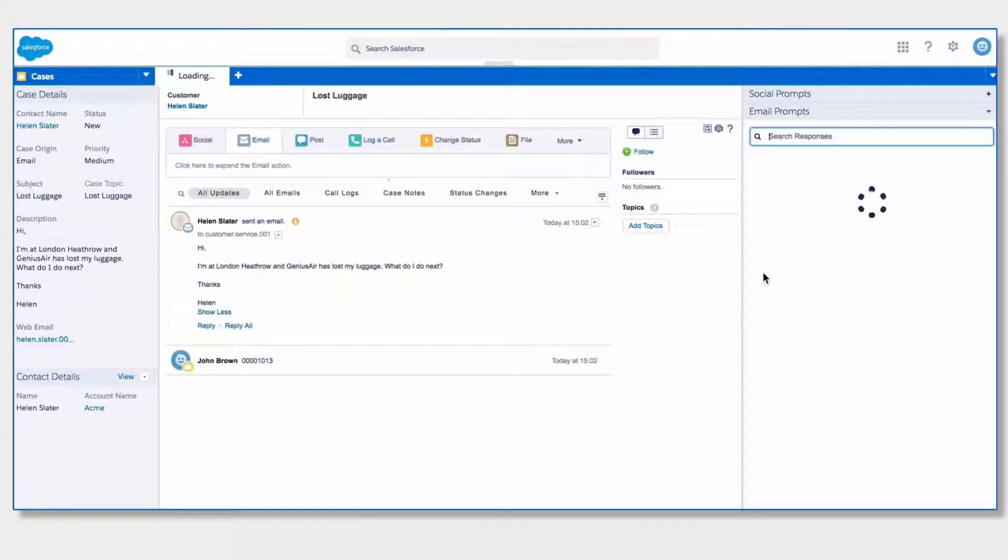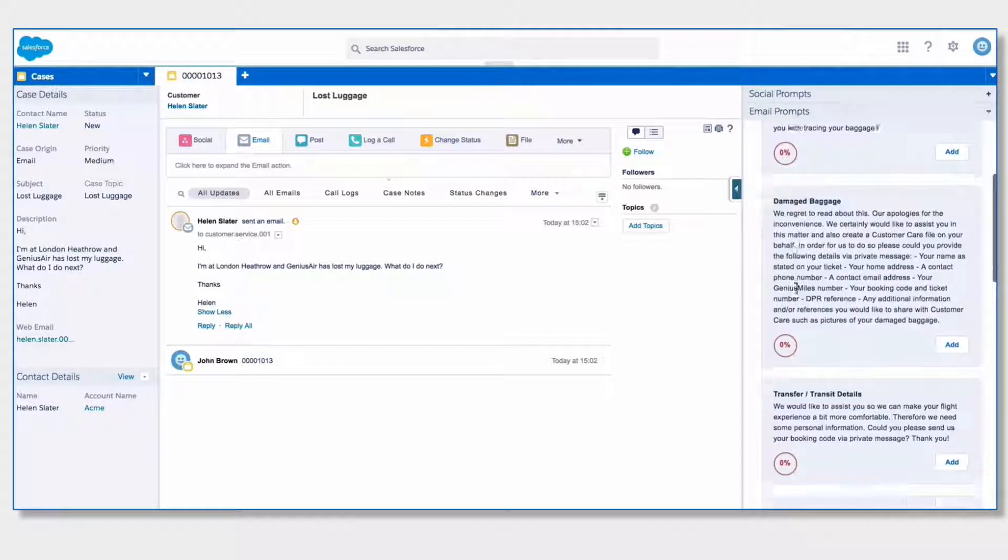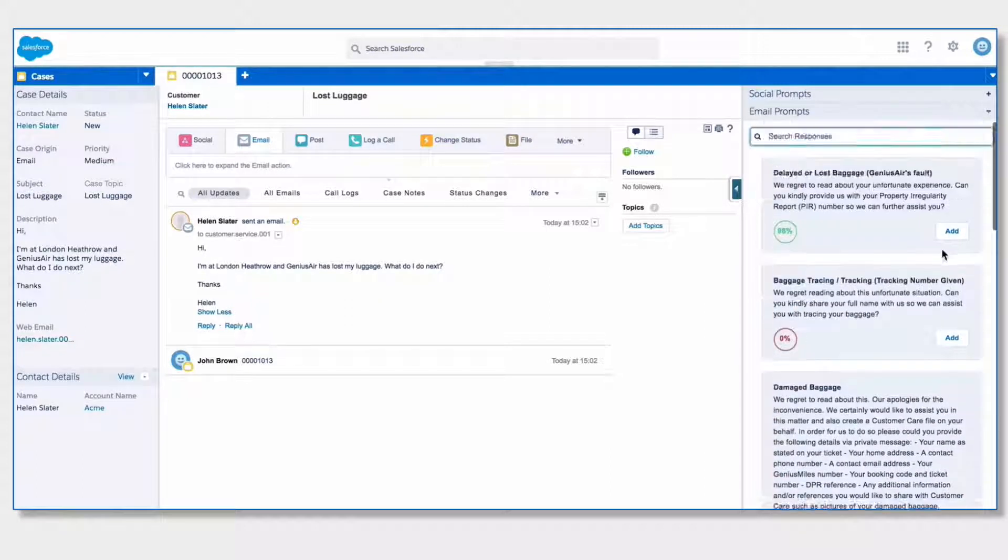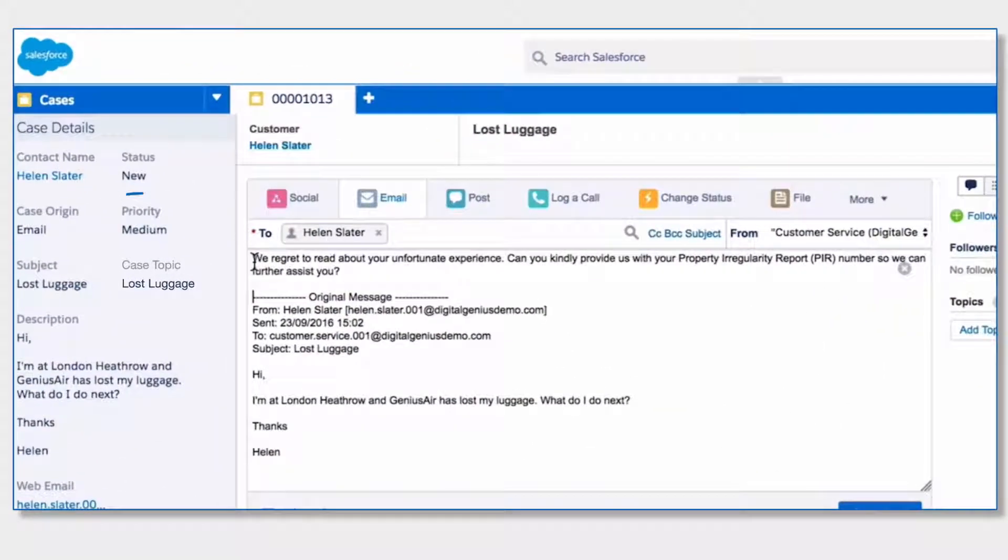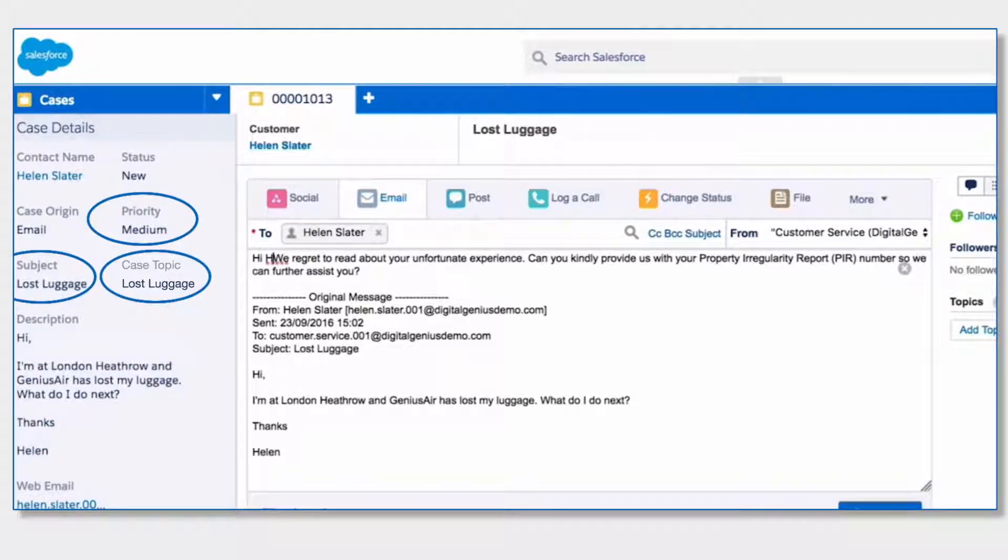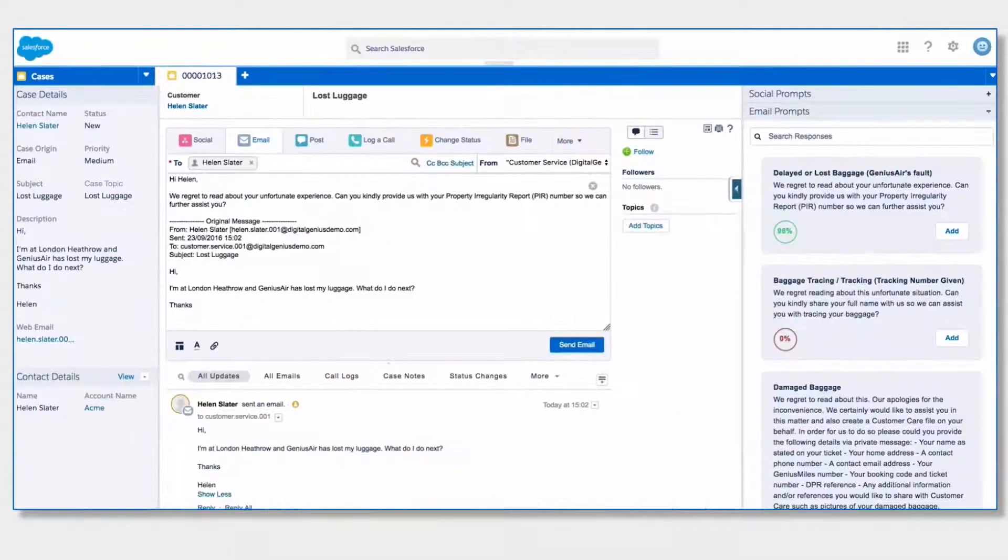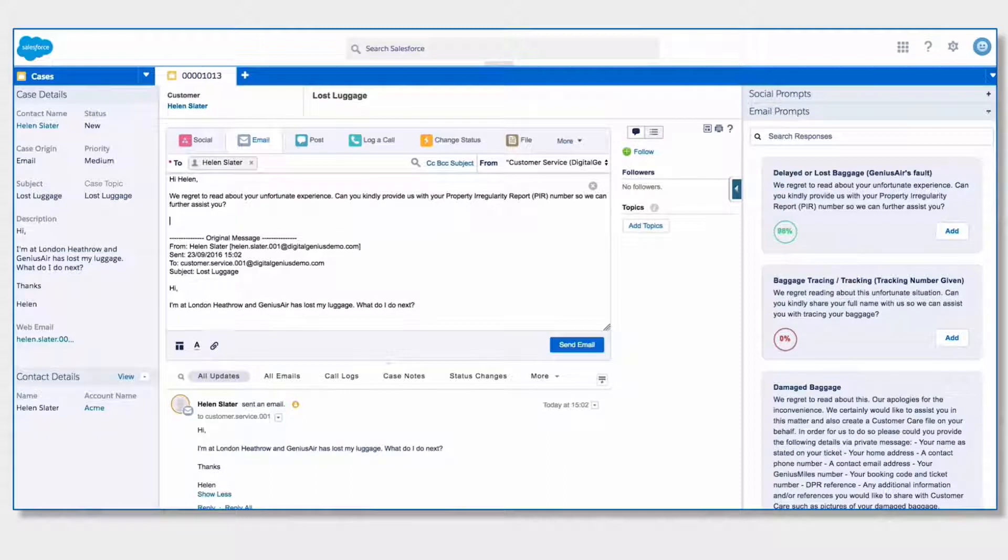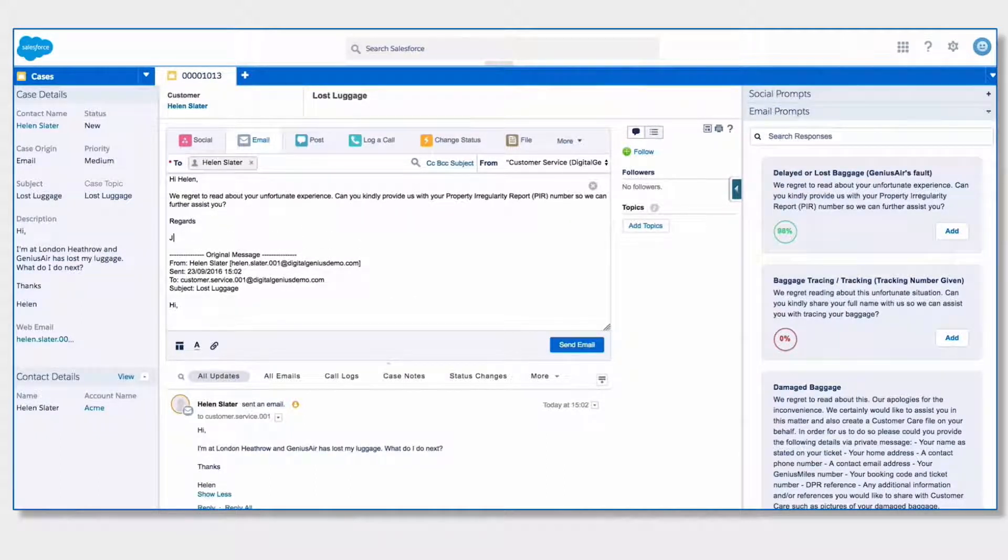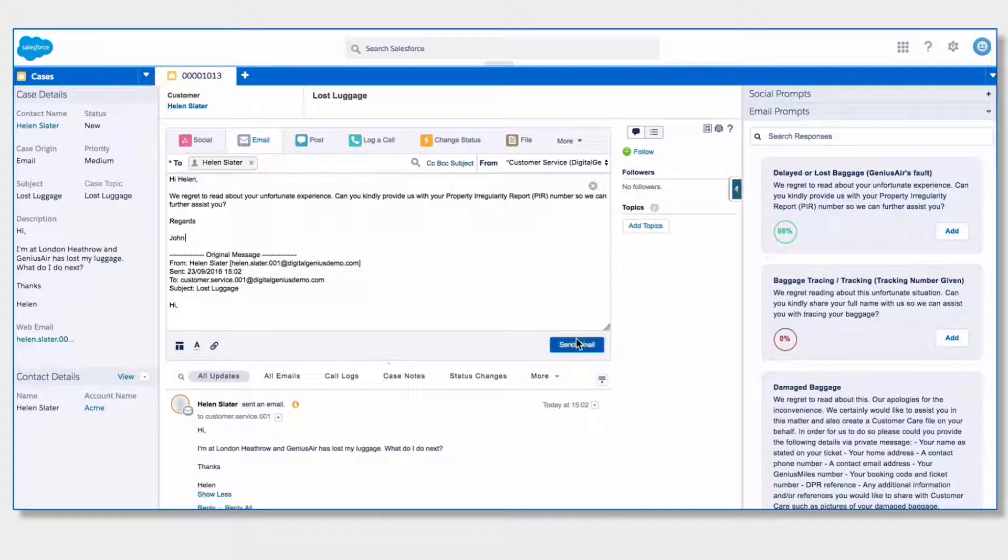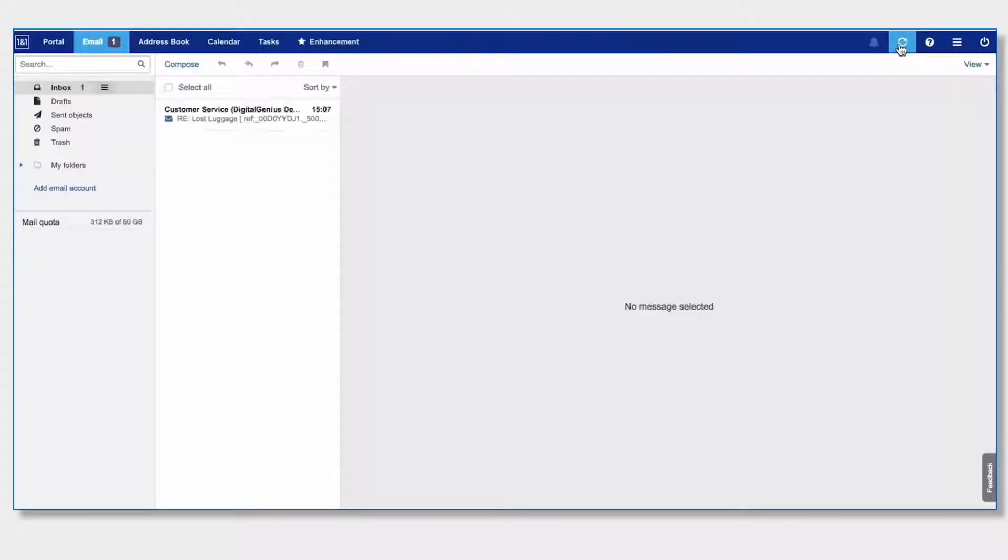We know email inquiries often take longer to be resolved. With the Digital Genius Human plus AI platform, the email metadata gets pre-filled and routed automatically to the right department, and a suggested message can be added into the response field. Your agent can then personalize the message and send the response to the customer in a matter of seconds.